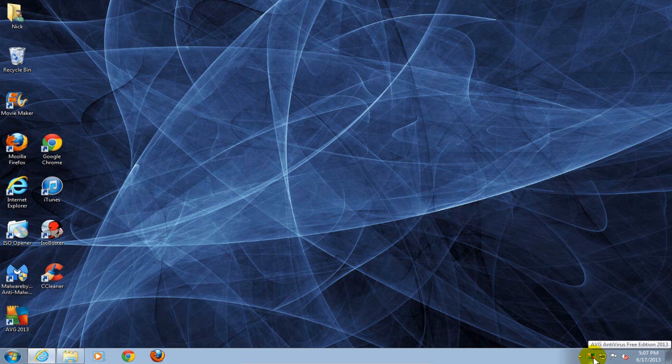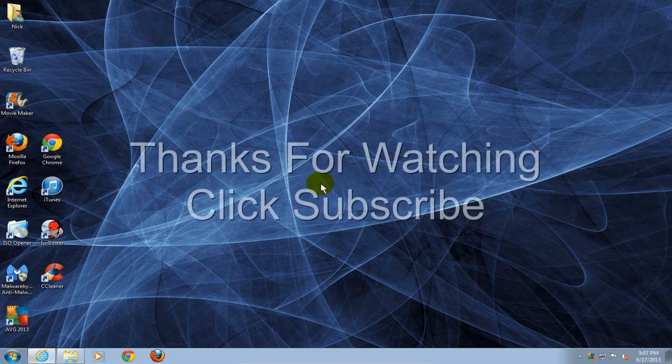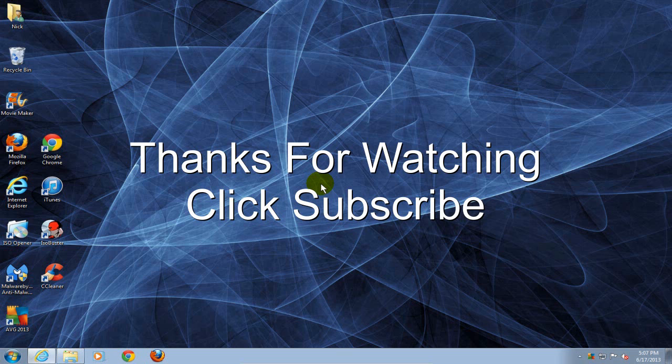Okay, that's it for this video. Thanks for watching and click on subscribe.